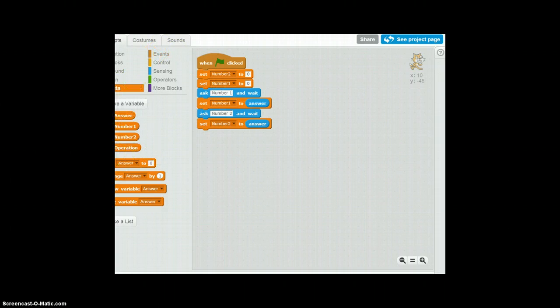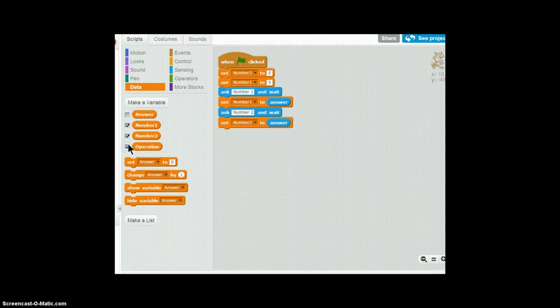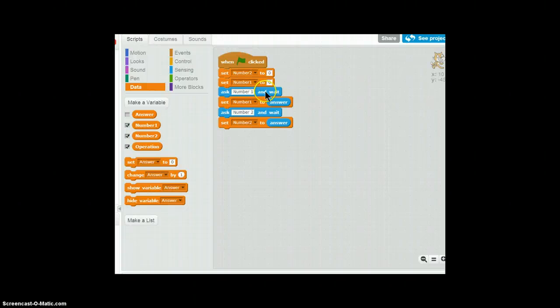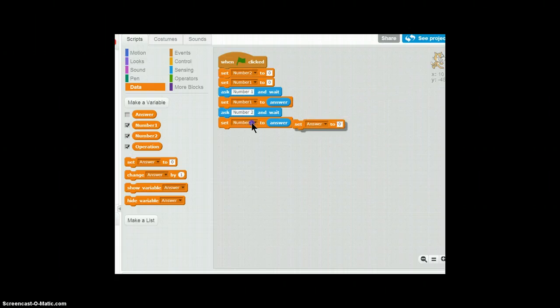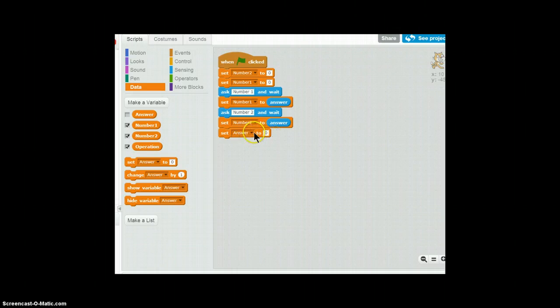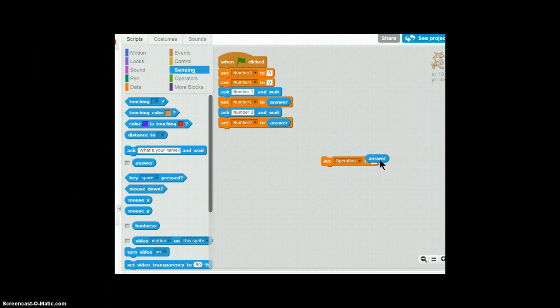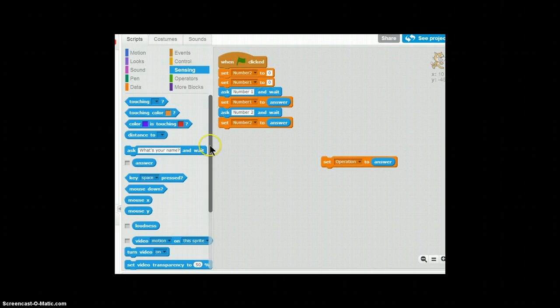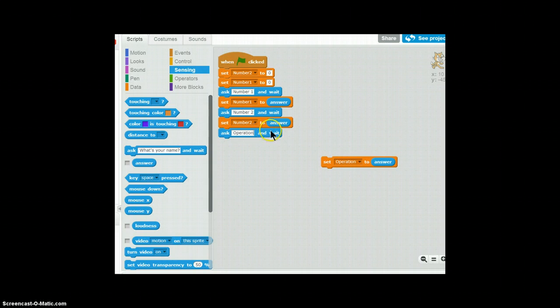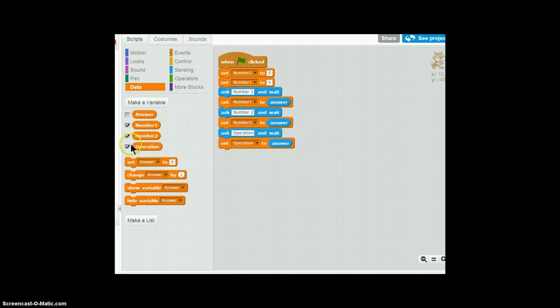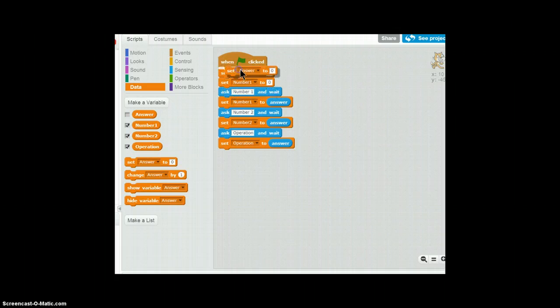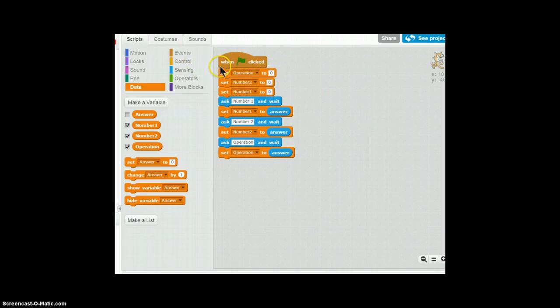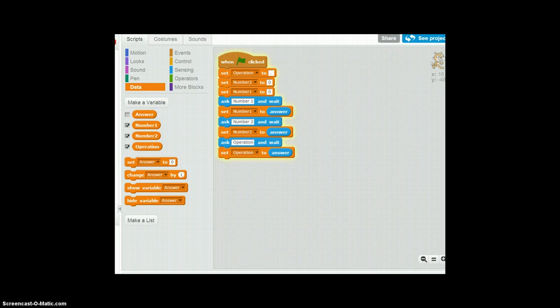So now we need the operation. I'm just going to unhide the operation block. By the way those videos are coming soon. So I'm just going to set the operation to the answer. And you will be like hold your horses. You forgot to ask for the operation. Whoever said that you are correct. So I'm going to set operation to a dot.